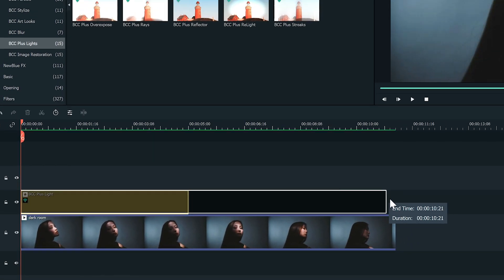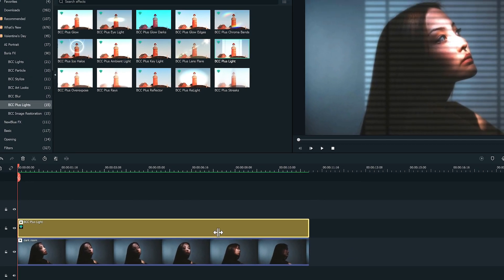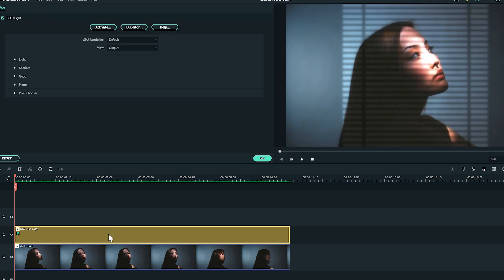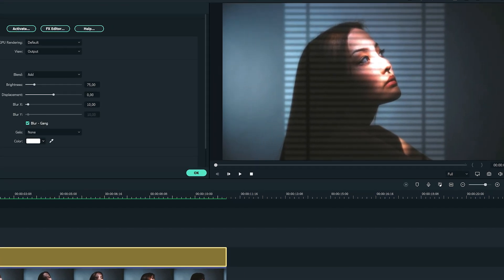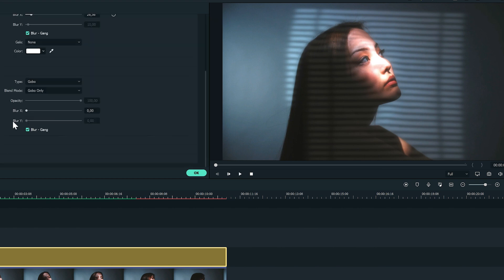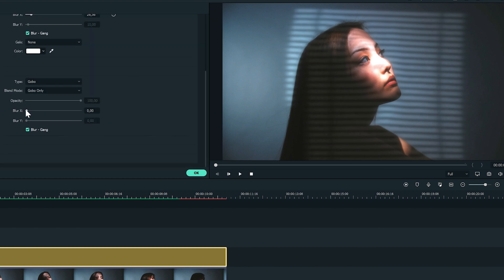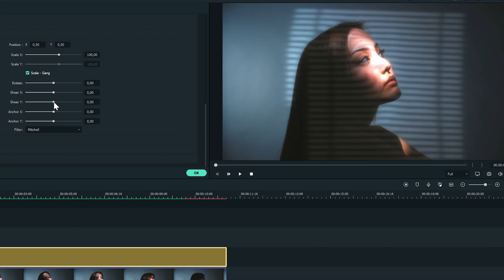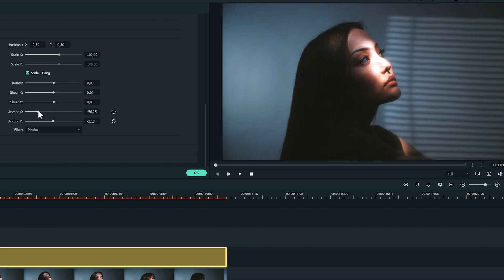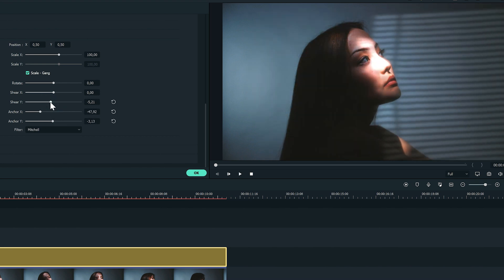This will simulate the effects of lights entering through a window. Play around with the blur and displacement by increasing them to manipulate the light effect. Next, move it to the side as though it's a reflection on the wall and then shear it to give it an angle.